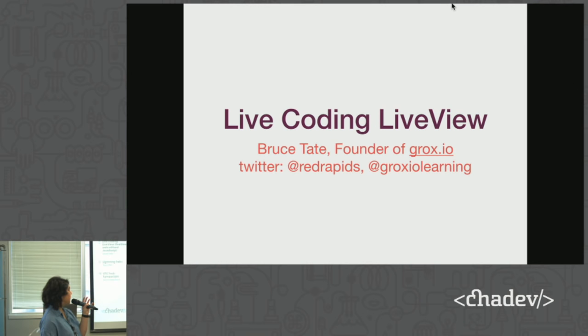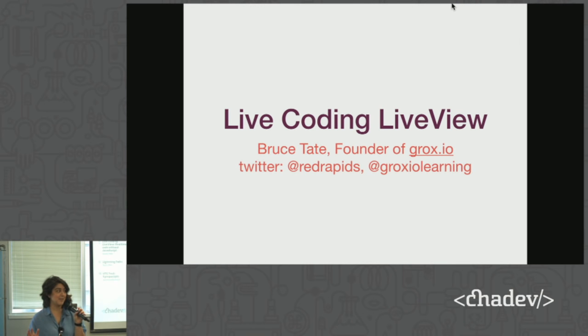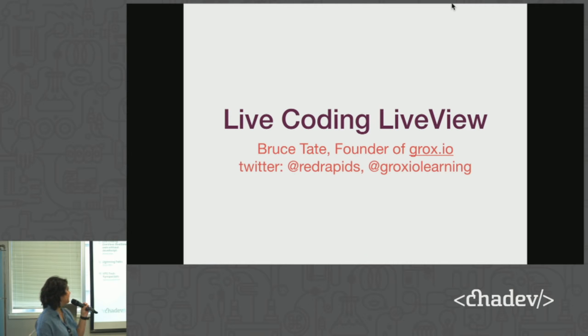Today we've got Bruce Tate coming with live. He's going to live code. This is going to happen on Live View. Let's give it up for Bruce.